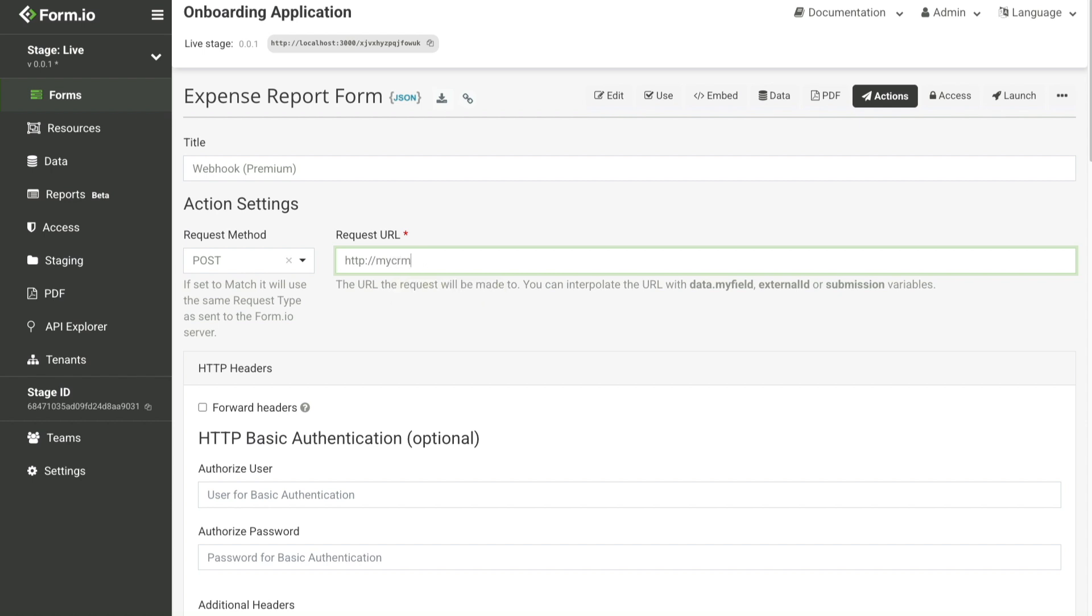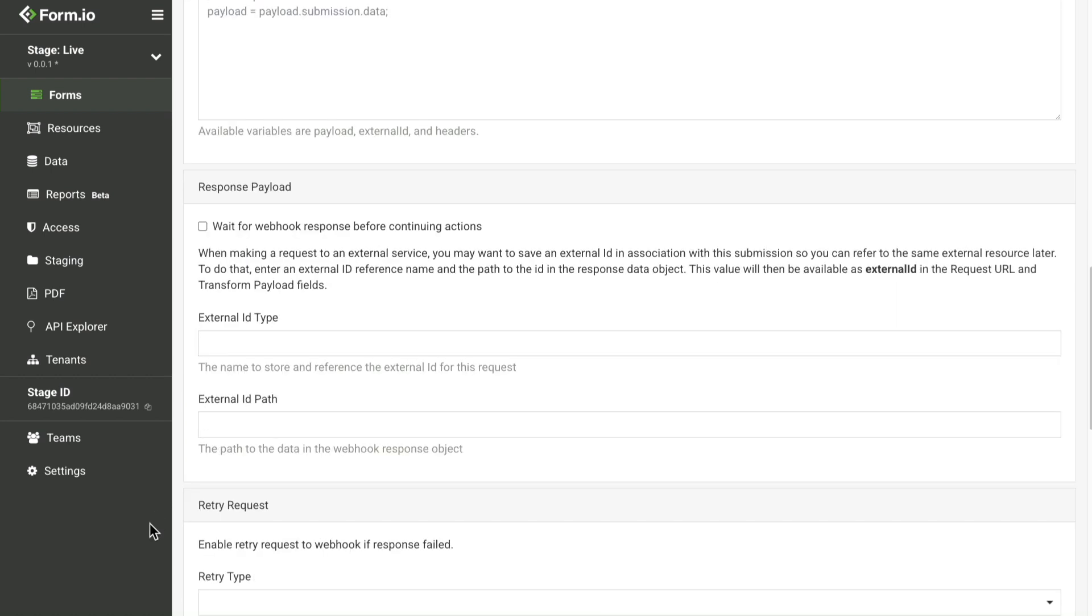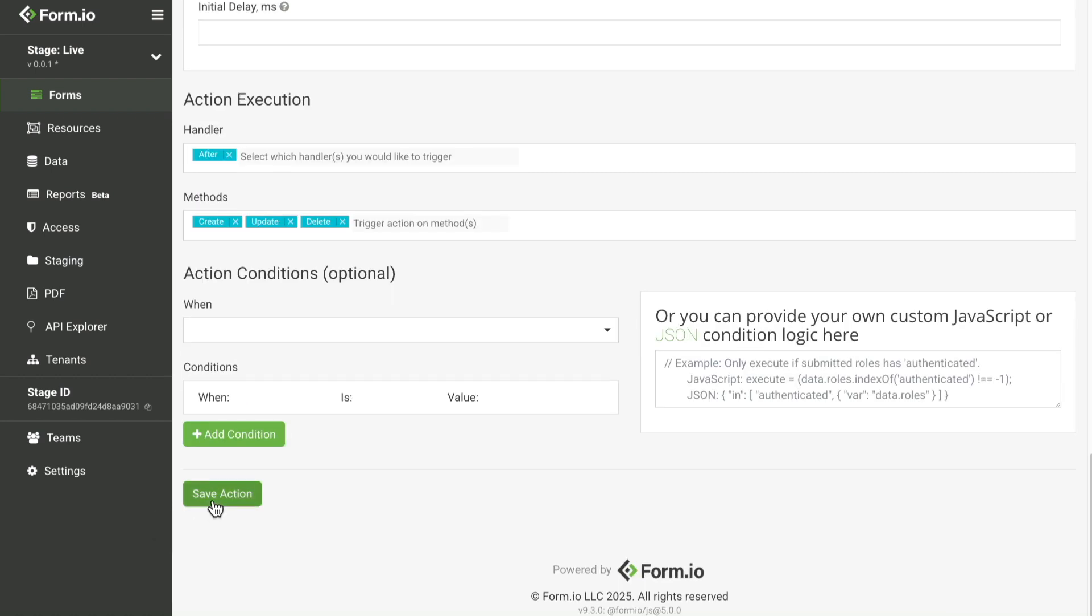With Form.io, your forms are never siloed, but integrated pieces of your entire architecture.